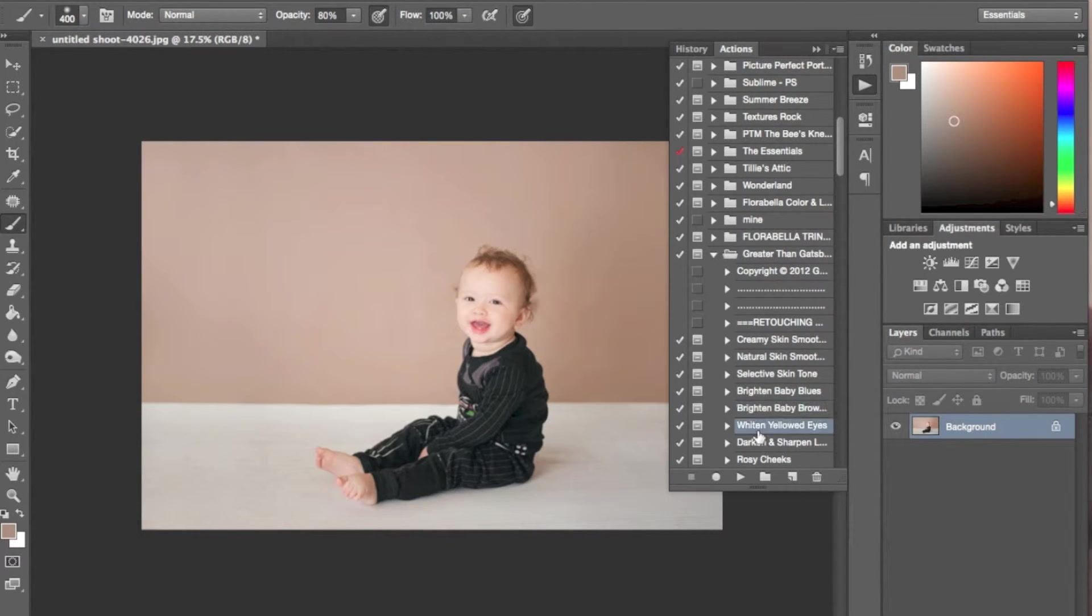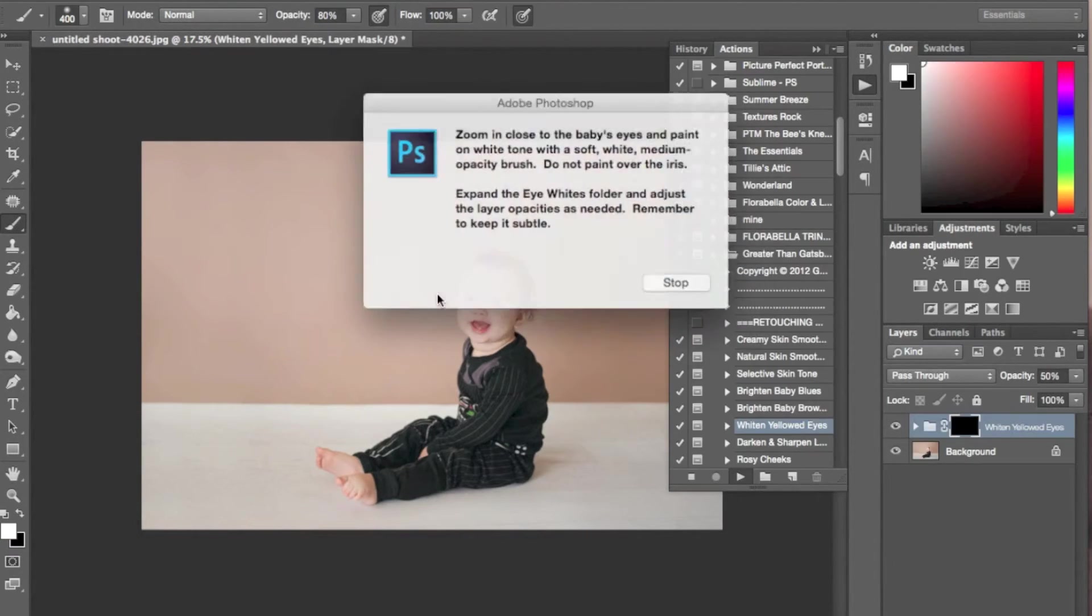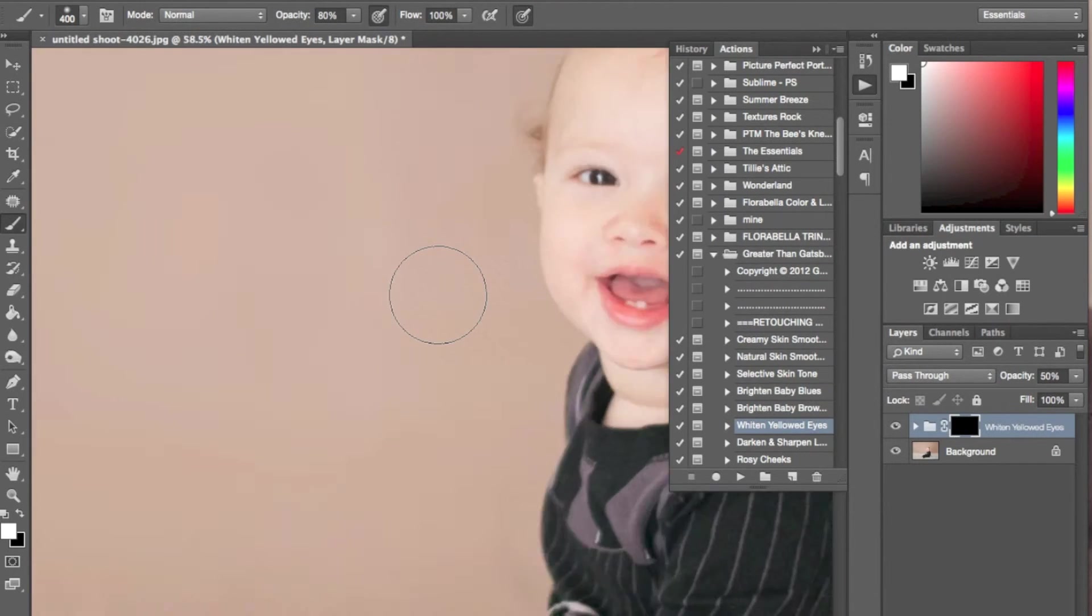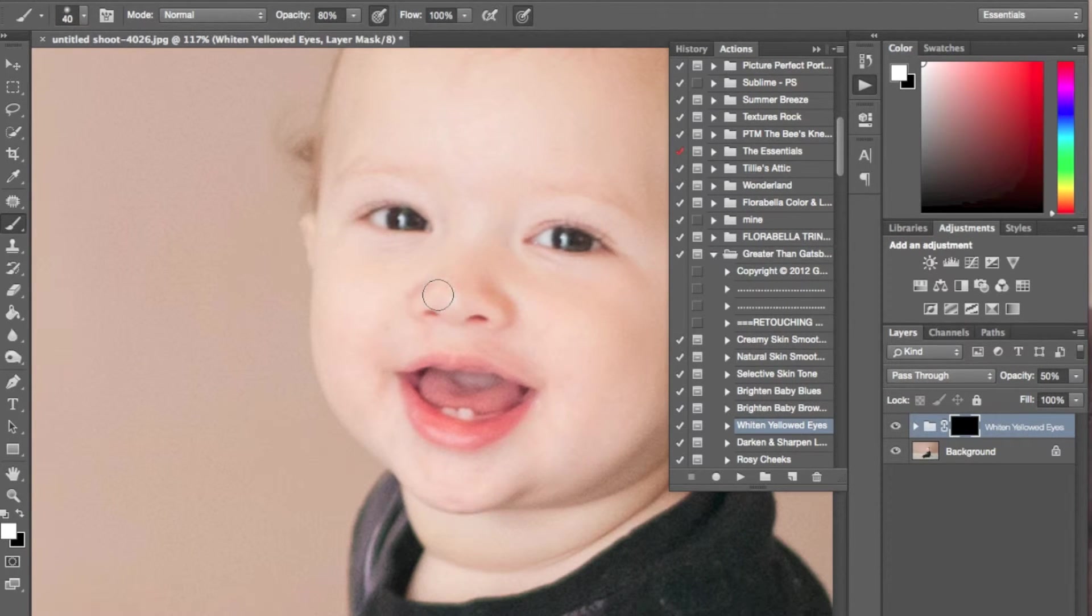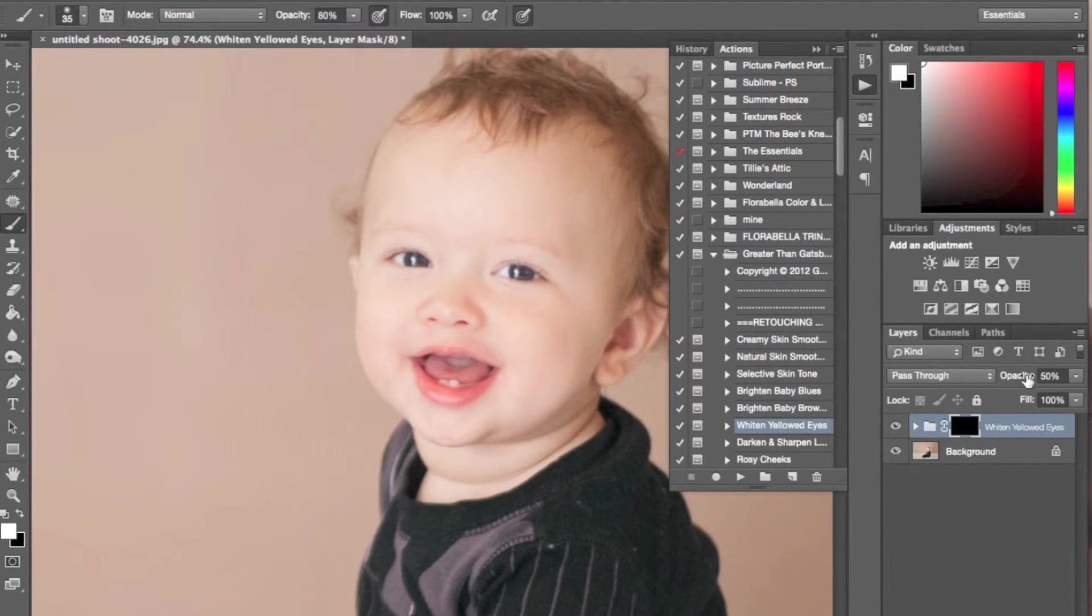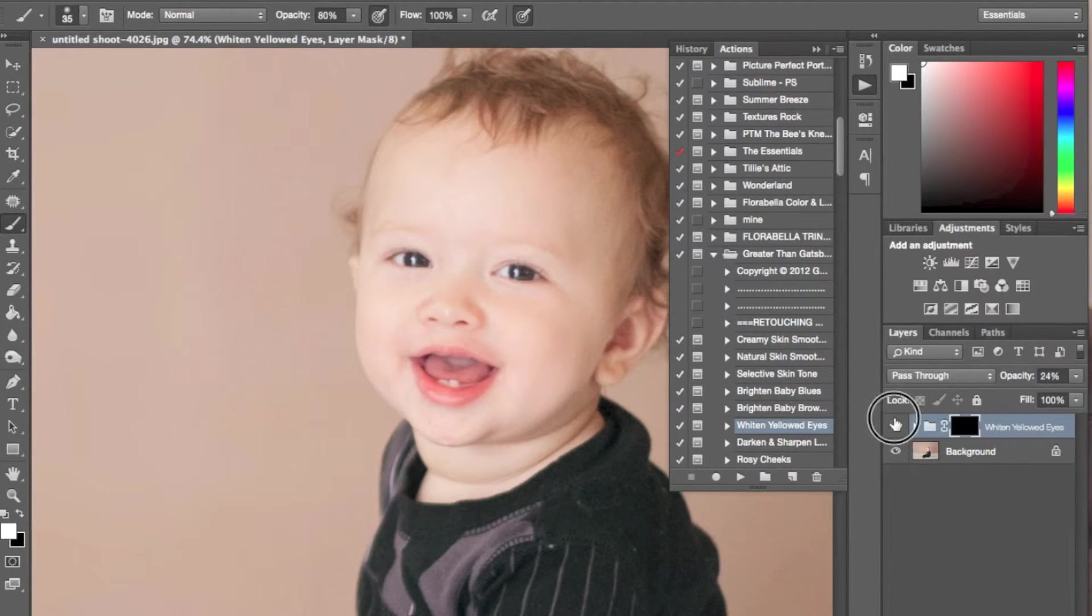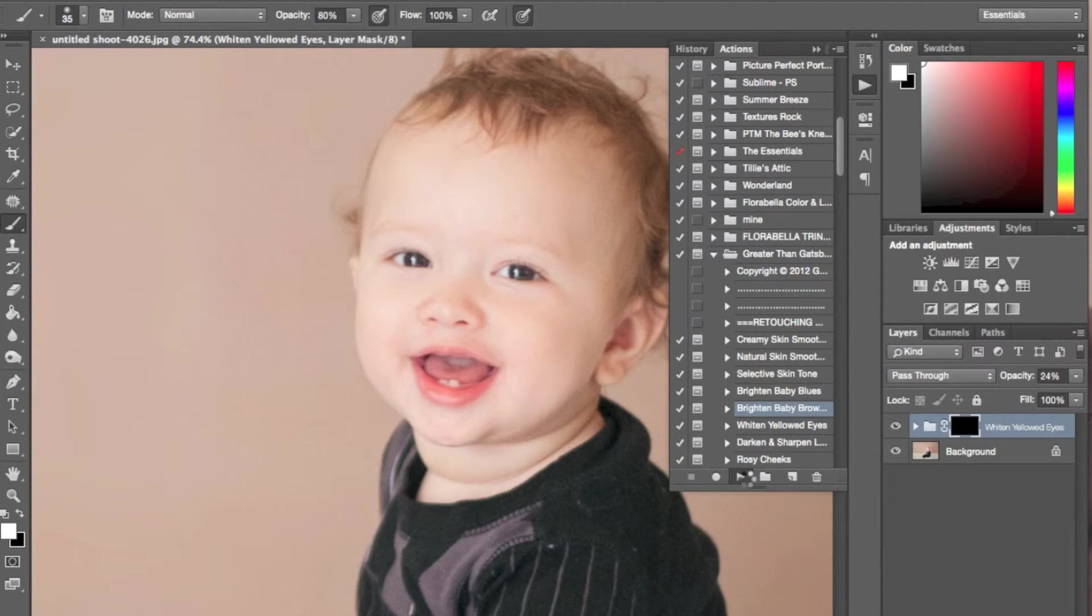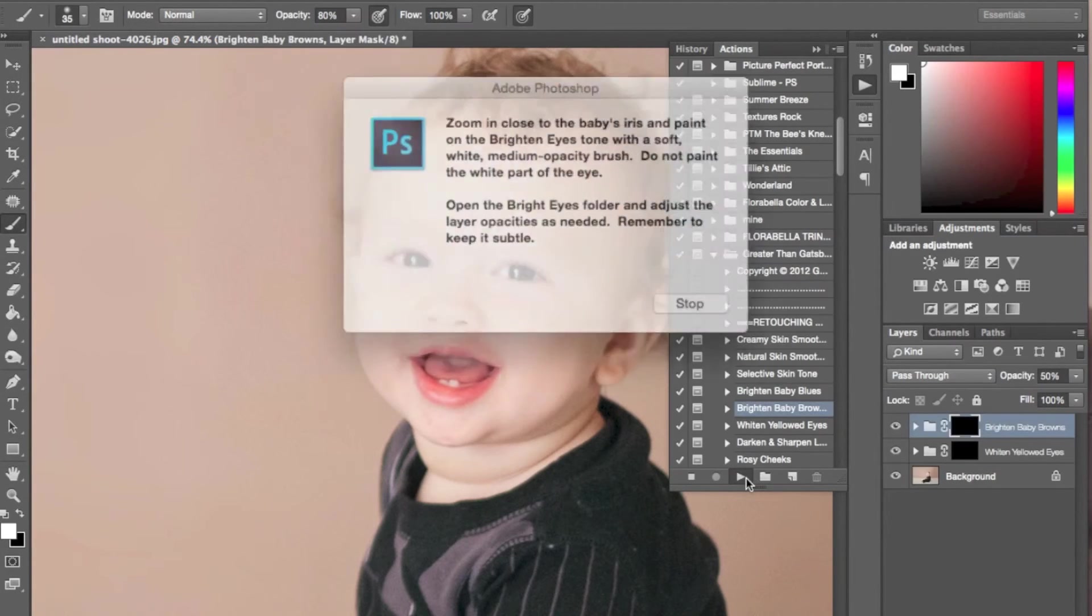If you haven't noticed, one of my favorite actions is the white and yellowed eyes from Greater Than The Gatsby. And then of course, I'm going to go in and run Brighton Baby Brown Eyes.